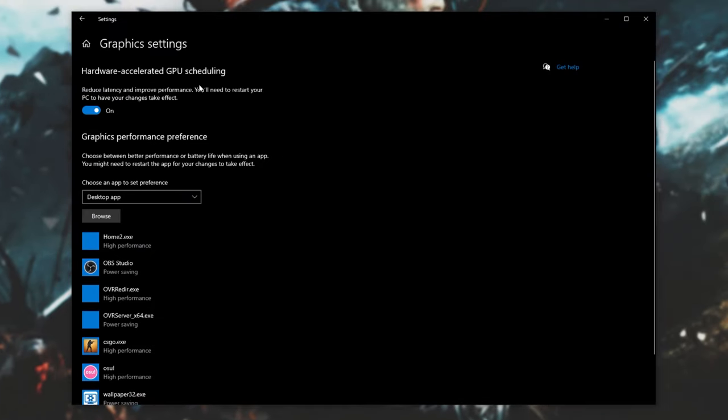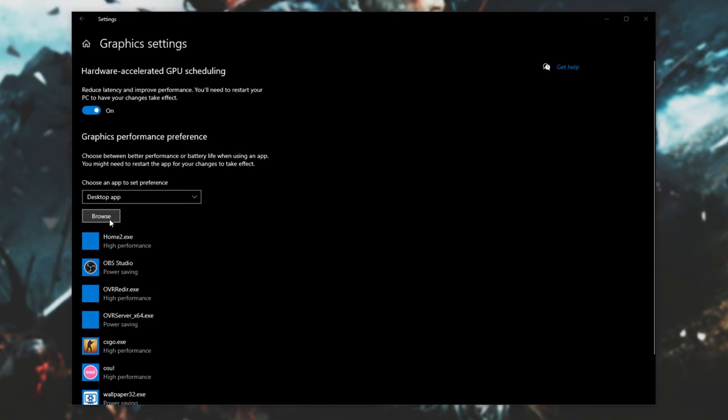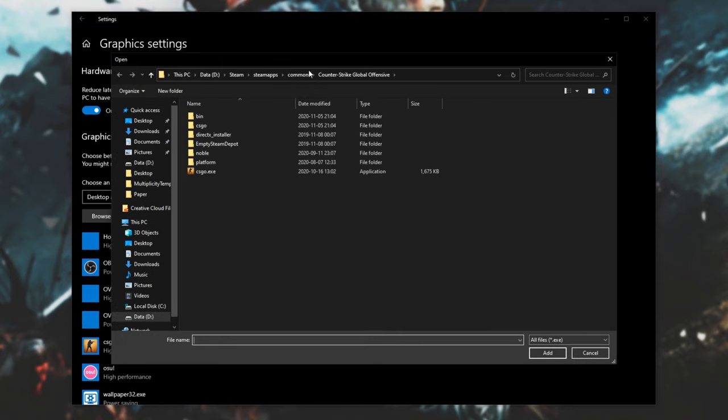Inside of here, simply make sure that Hardware Accelerated GPU Scheduling is set to the on position, and then down here, under Graphics Performance Preference, we'll select Desktop App, then click Browse. Simply navigate across to where the game is installed, and unfortunately, I don't have it installed on the device that I'm demonstrating right now.